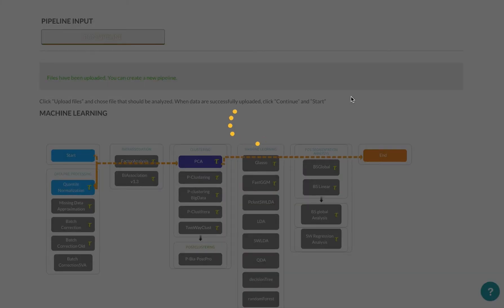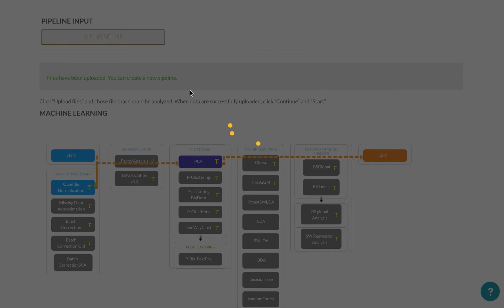You have to remember that after the pipeline is created, you have to press the Run Pipeline button. The Run Pipeline button will actually start the pipeline.